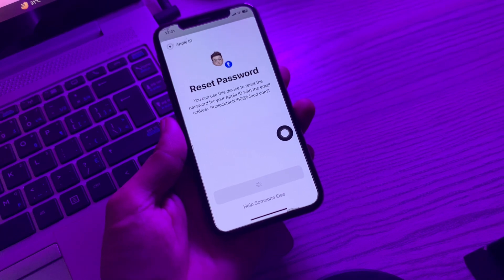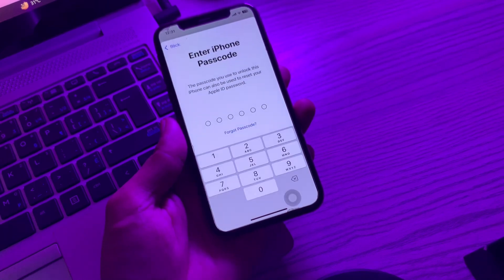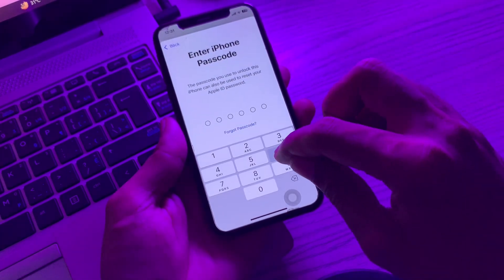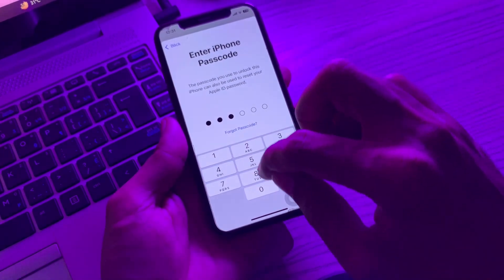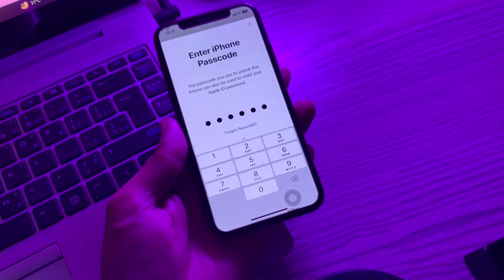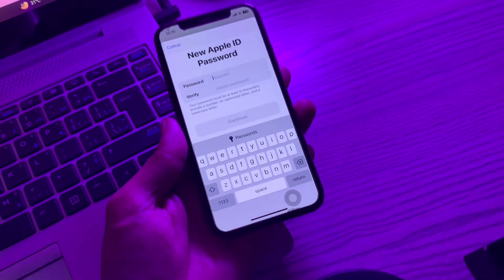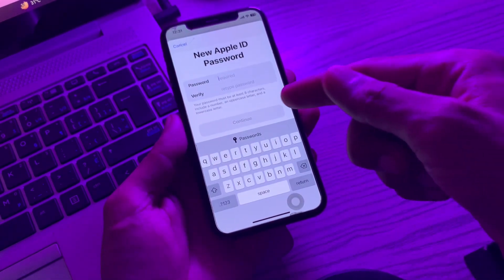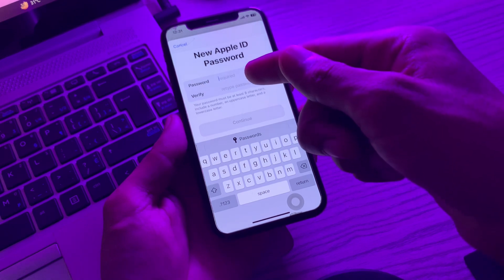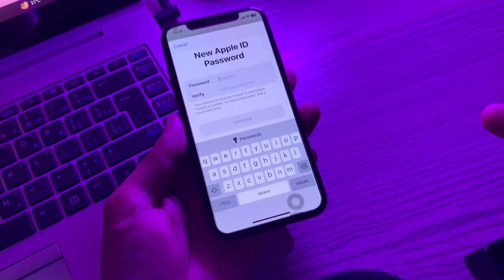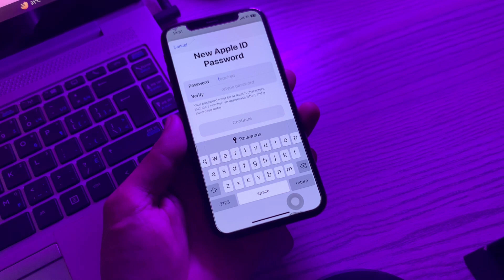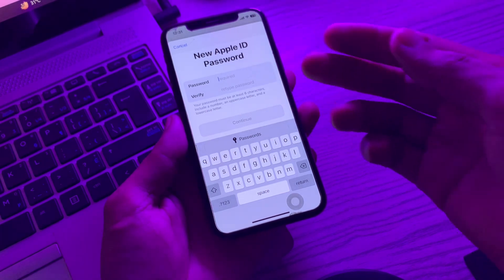You don't have to enter the email address. Then enter the passcode of your iPhone. It won't ask you to enter the phone number. As you can see, you now have the option to change the password without entering any phone number and without getting any verification code.